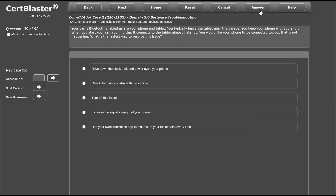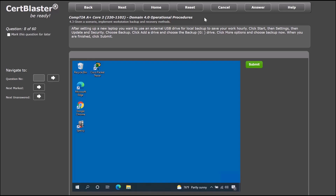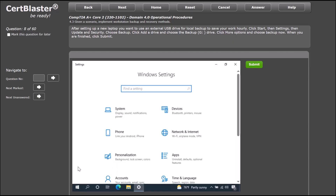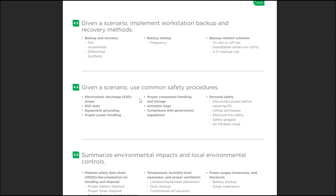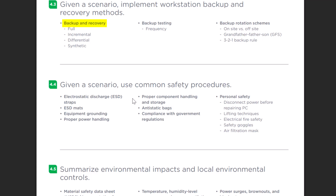This question is another wonderful, real-world example that perfectly fits with the exact topic for this section of the certification exam. For our last example, we're going to look at an interactive question for Domain 4.0, Operational Procedures, Sub-objective 4.3: Given a scenario, implement workstation backup and recovery methods. We are told that after setting up a new laptop, we want to use an external USB drive for a local backup to save our work hourly. Looking at our objectives list, we clearly see under Backup and Recovery that incremental backups are one of the topics discussed in the exam.